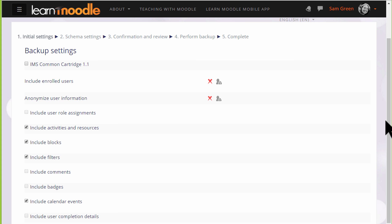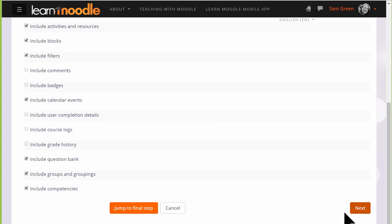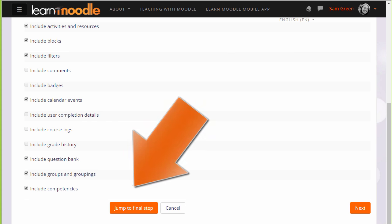When we click the link Backup we need to follow the instructions to decide what exactly we want to bring over with our copy of the course and not. If you're an experienced Moodler you can jump to the final step if you know what you're doing.